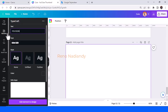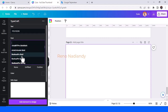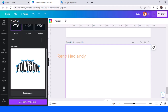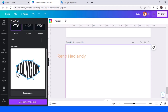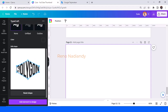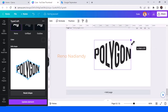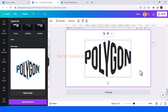Now I will show you how to create a polygon text effect. Drag it to the top, drag it to the bottom, drag it here. Now this one here, this one here, and this one here. That's how to make a polygon text effect.